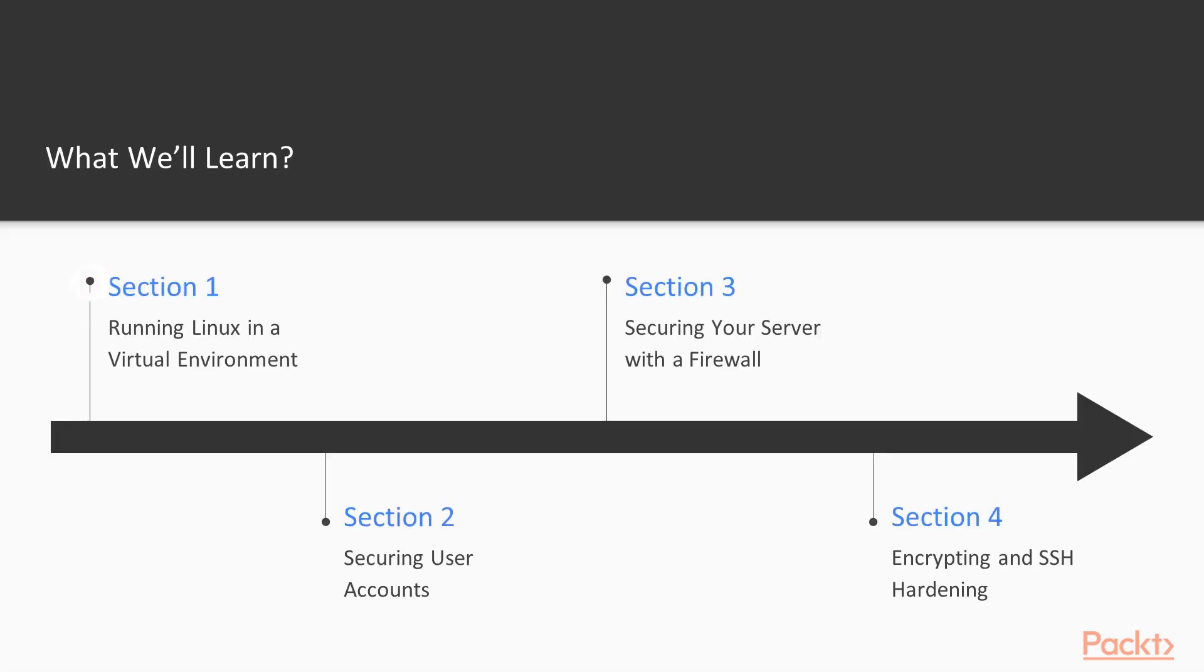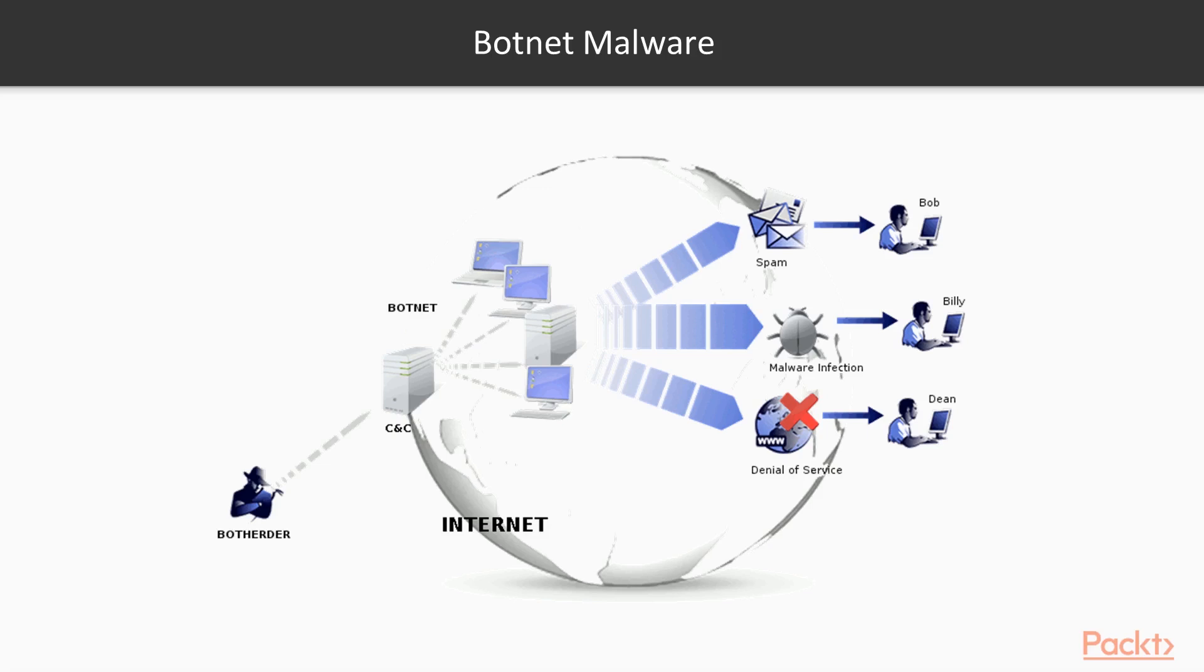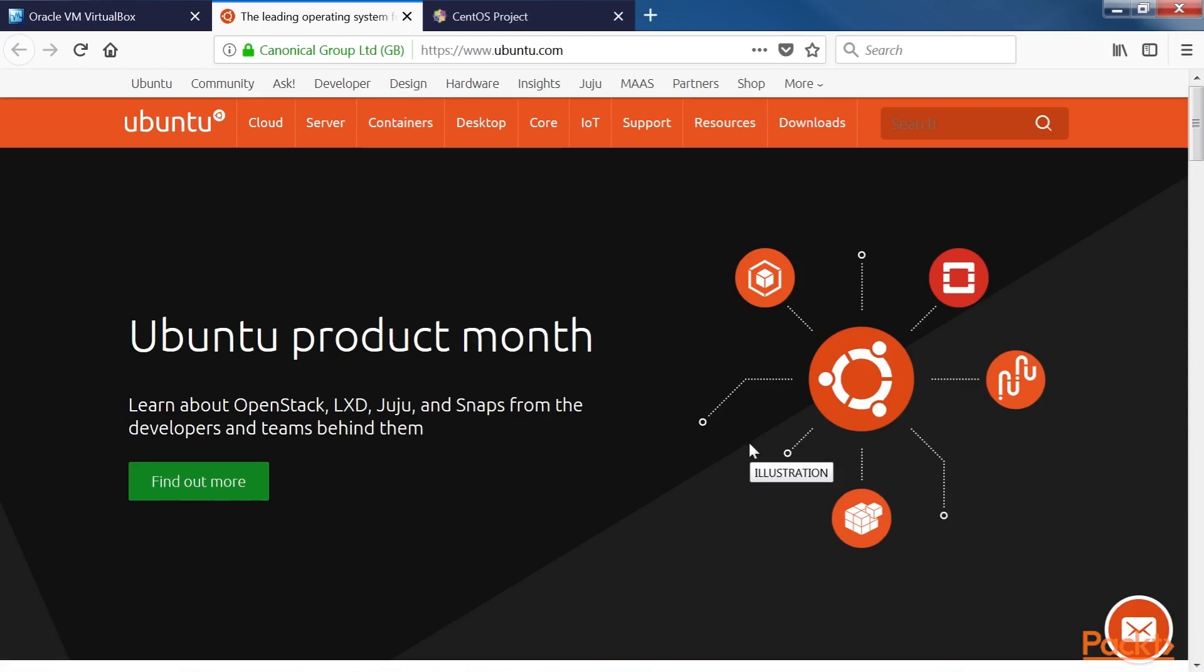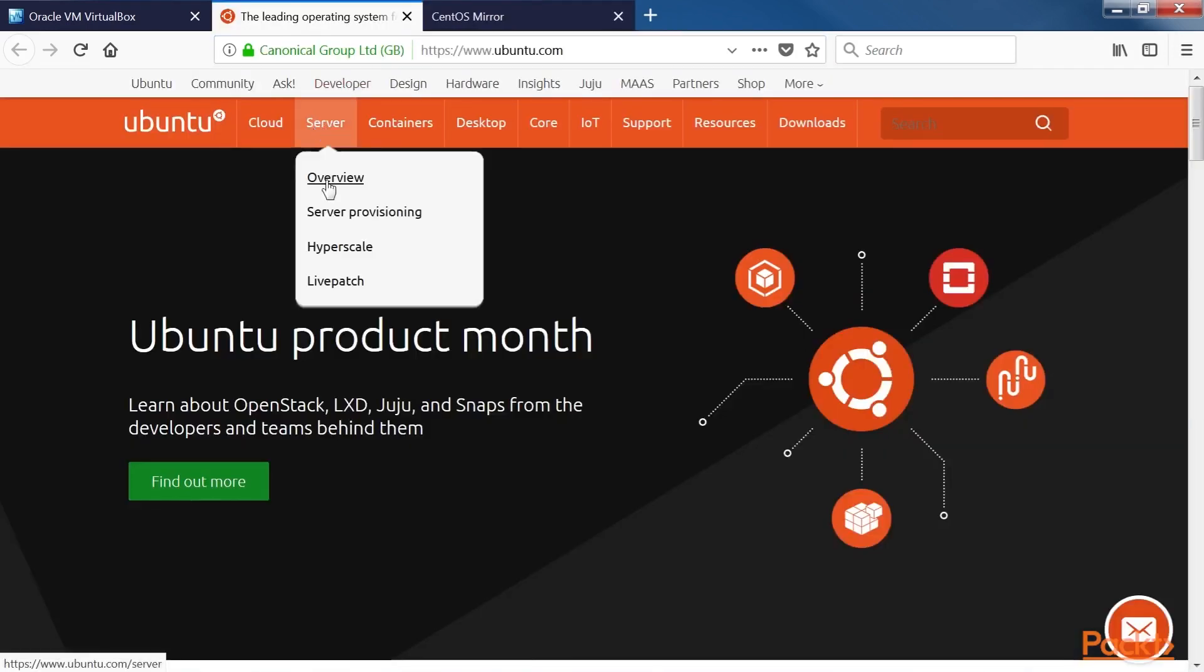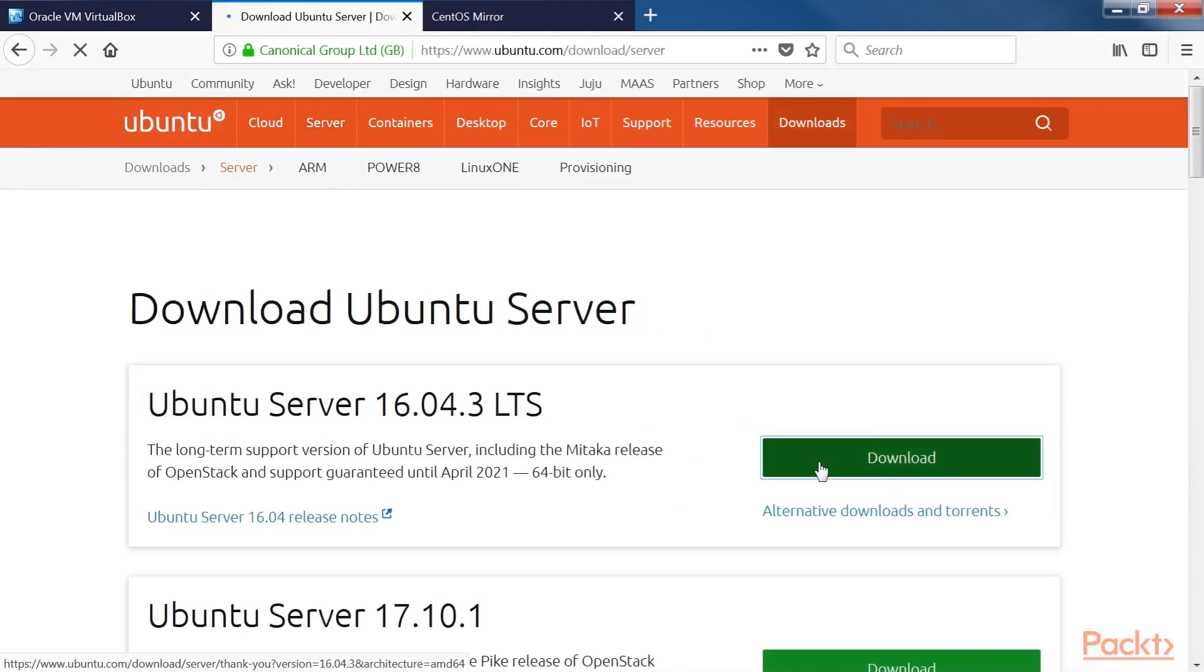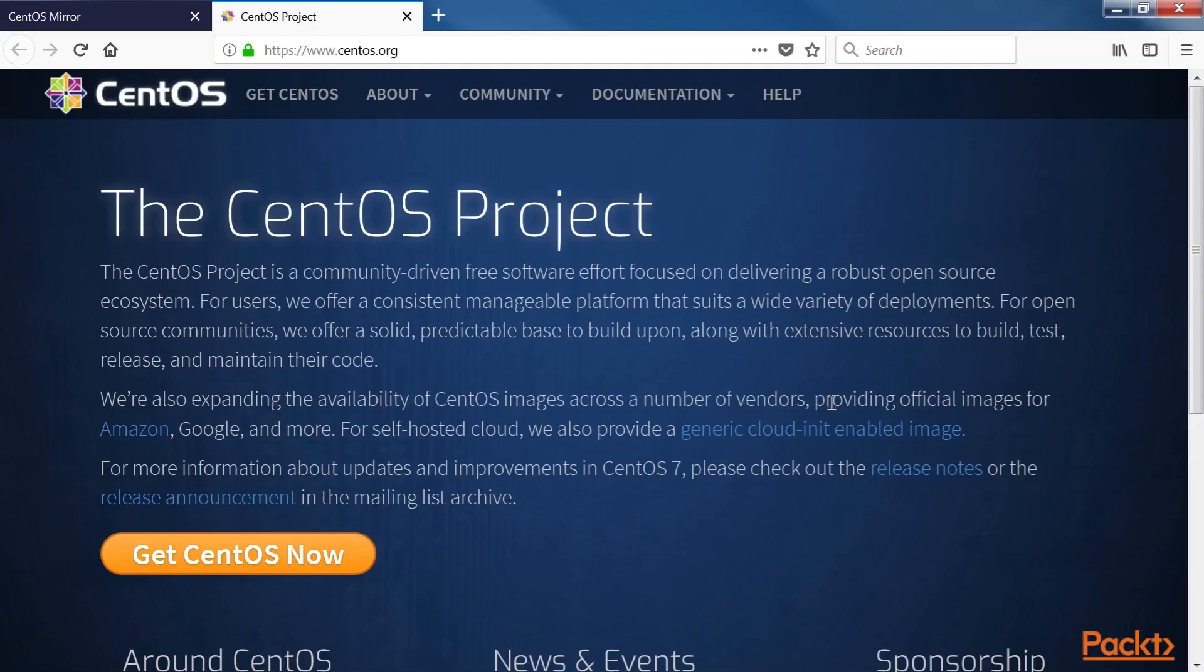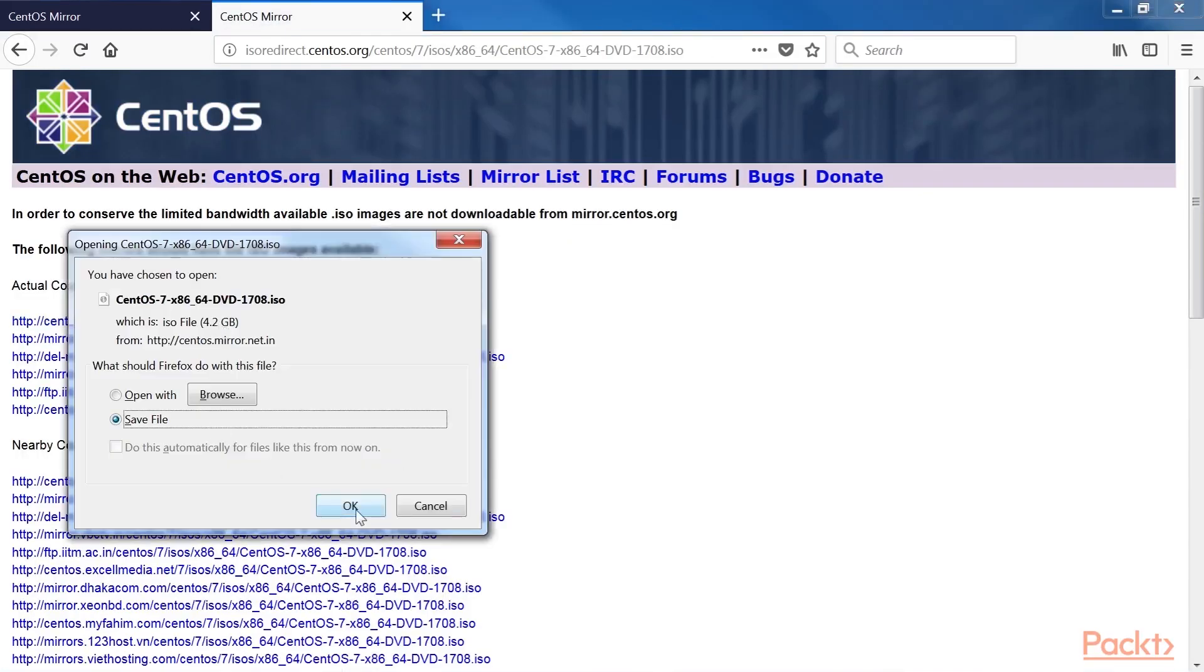Section 1, Running Linux in a Virtual Environment, gives an overview of the IT security landscape and will inform the viewer of why learning Linux security would be a good career move. We'll also cover how to set up a virtualized lab environment for performing hands-on exercises.